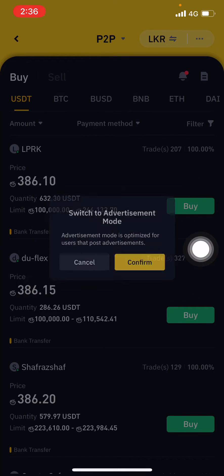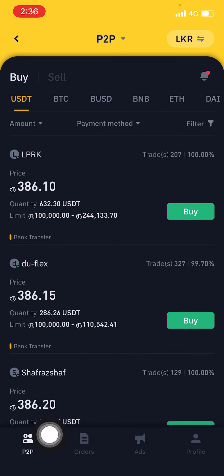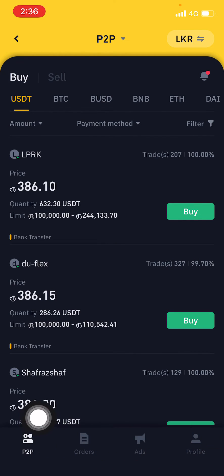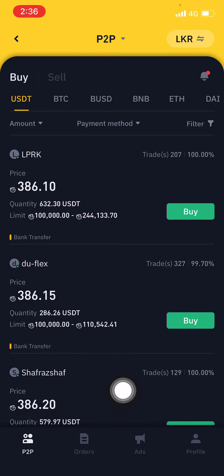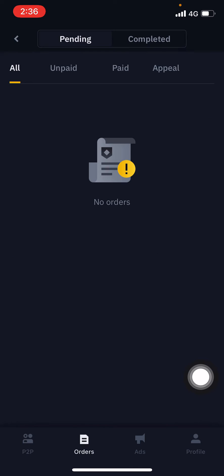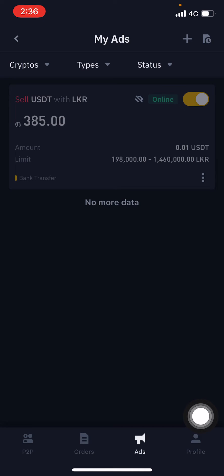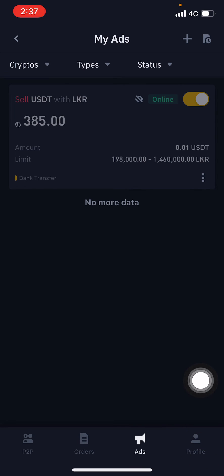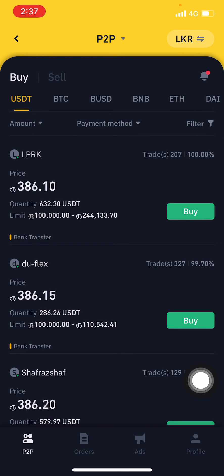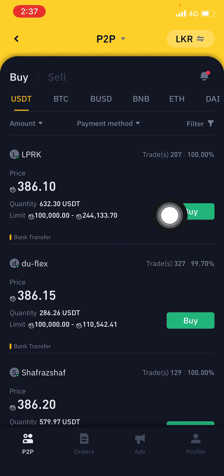After confirming, you can see a few options on the bottom: there's P2P, Orders, Ads that you have already posted, and your profile details. That's the way you can trade P2P and post your P2P ads on mobile.